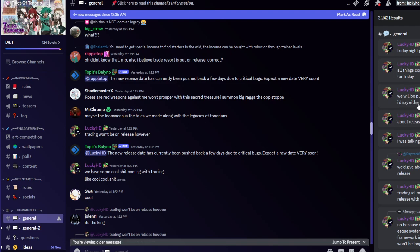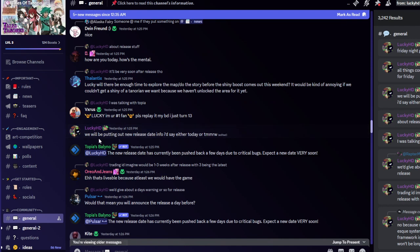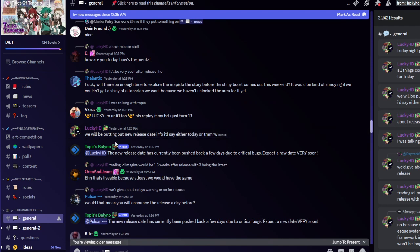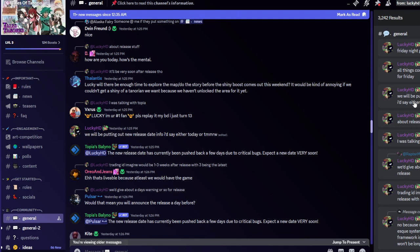1:25, it's right here. We will be putting out new release date info I'd say either today or tomorrow. Now we have a complex channel. So yeah, basically we're gonna get news. That's yesterday now because now it's like Wednesday. My bad, I'm getting confused with time zone, I apologize.